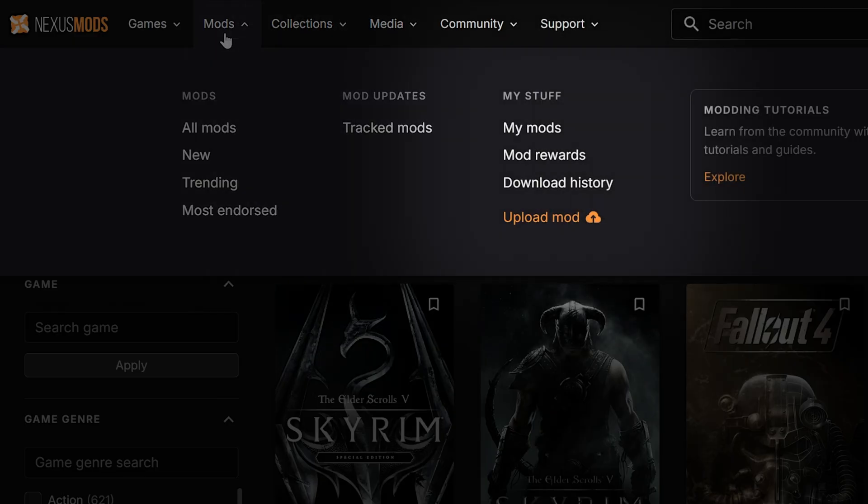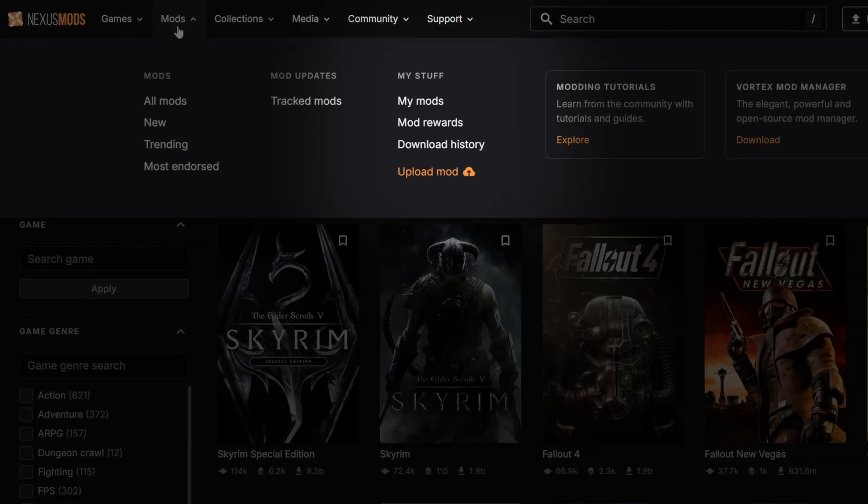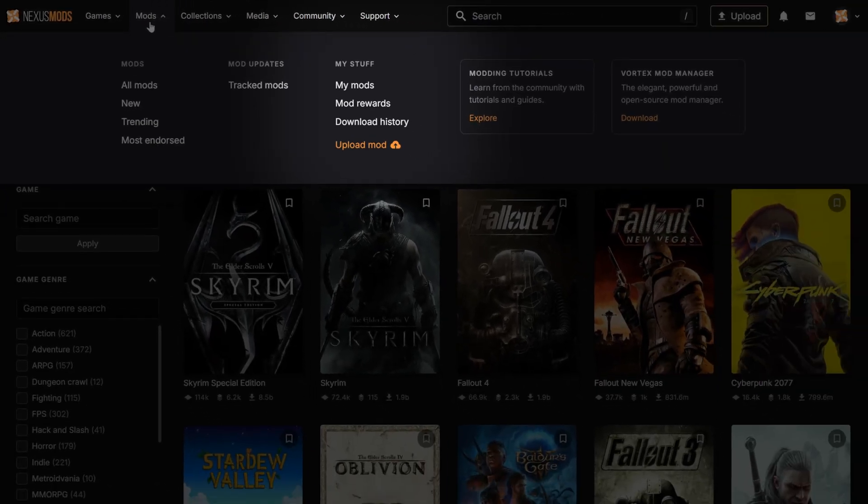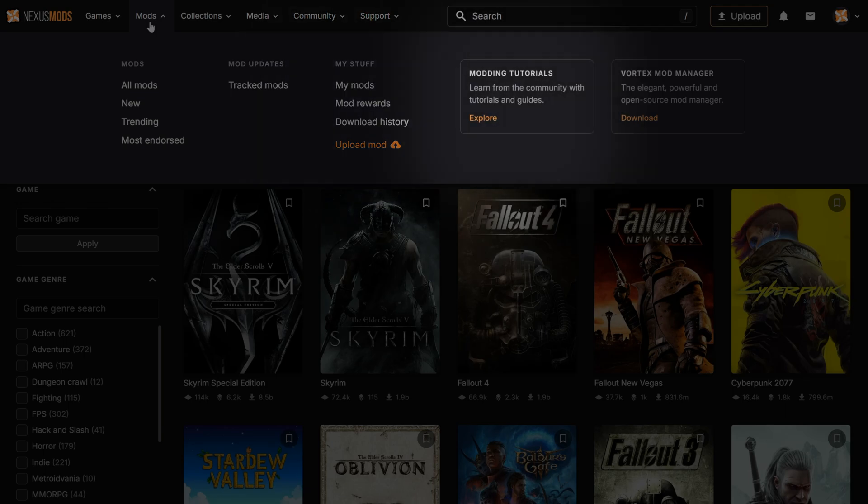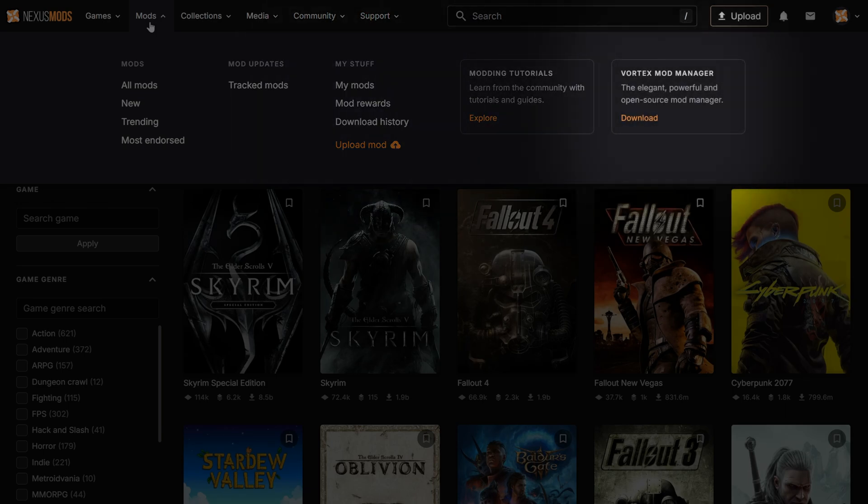Then, under my stuff, you can access my mods, mod rewards, and upload a mod, which is helpful for creators. You'll also find download history, modding tutorials, and a link to Vortex Mod Manager, our program used for installing and managing mods.